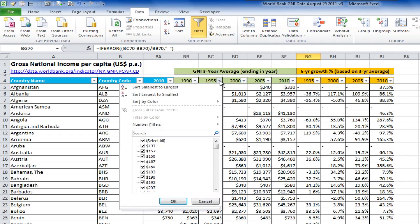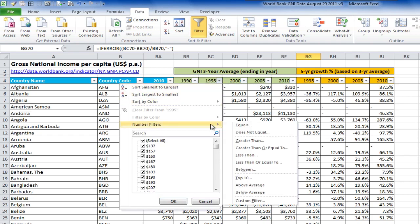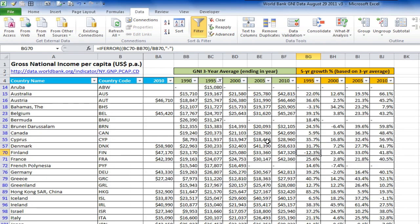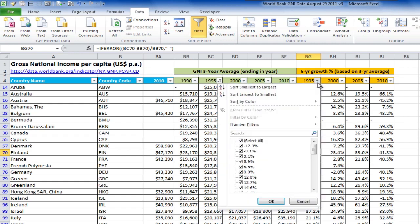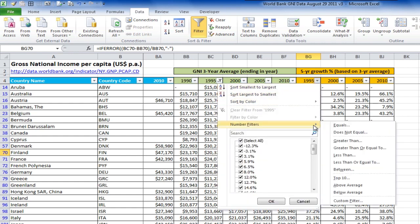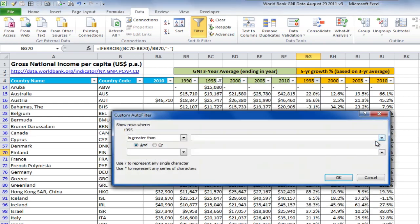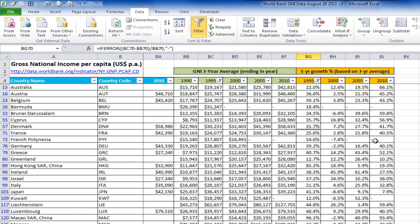Now I'll add a filter on column BC to show all countries with GNI greater than $10,000 in the year 1995. And I'll add another filter on column BG to show all countries with greater than 10% growth rates in the year 1995. Okay, we have our list of countries.